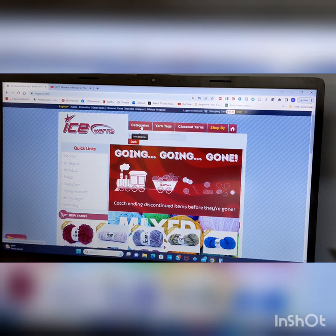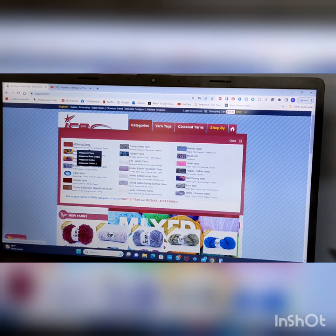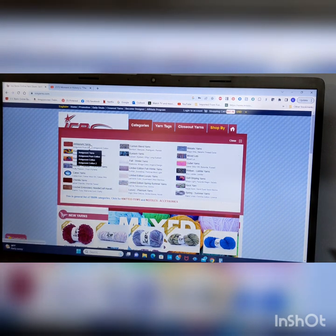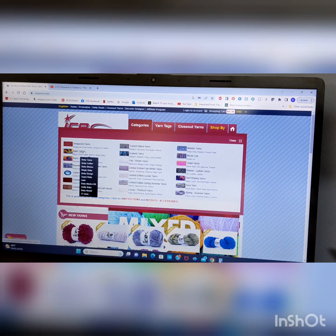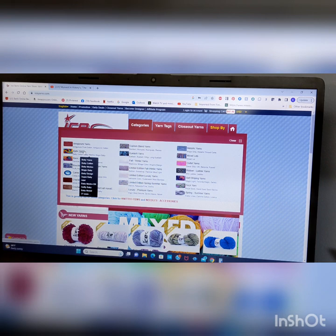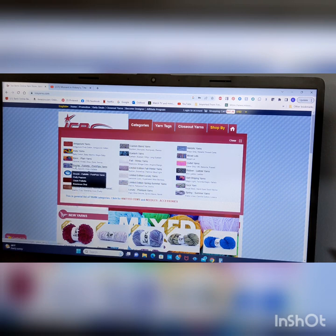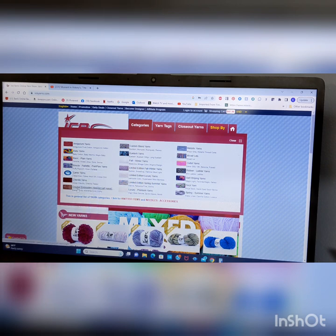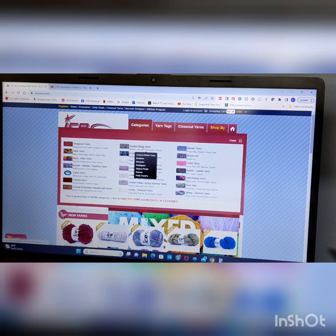If you go to Categories, this will bring up Amigurumi, and then it will show you the different types. Categories, Baby Yarns, and it says, like, Baby Cotton, Baby Merino, Magic Baby, Baby Design, Super Baby. So you'll have an idea of what's in there. Basic Plain Yarns, Boucle Palette Pom Pom Yarns, that's your little specialty yarns, Cakes, Chenille, Crochet Embroidery, Needle Craft Handcrafts, Custom Blend Yarns.